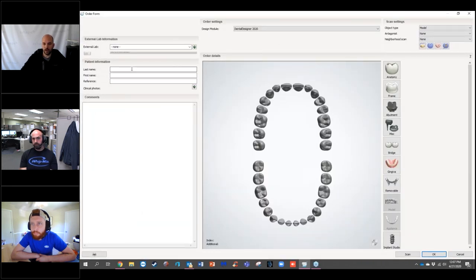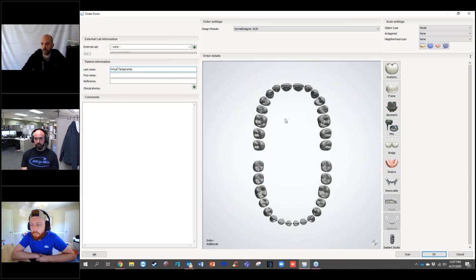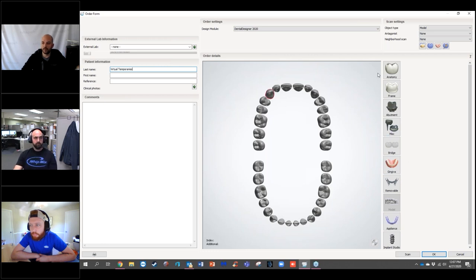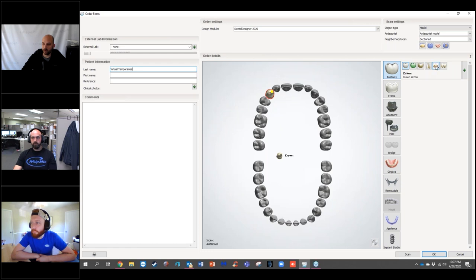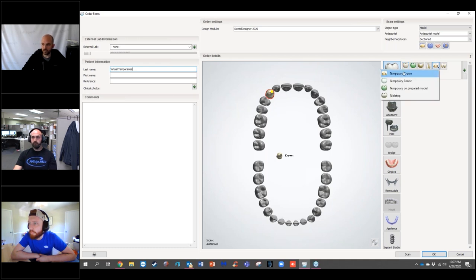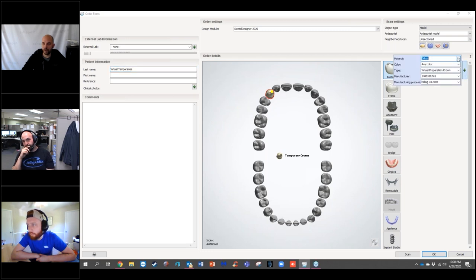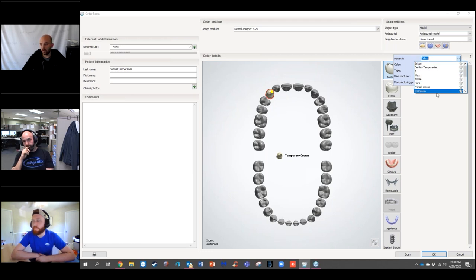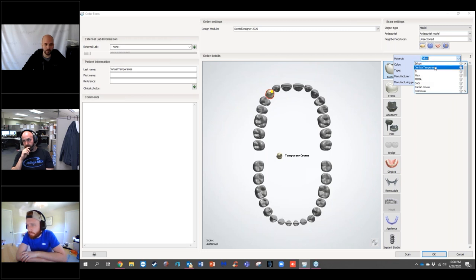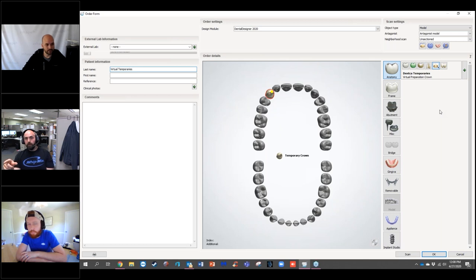I'm going to select New. This is my order form. I'll name it 'Virtual Temporaries,' then select the tooth — I'll select number 6. To set up the case type, I come up to Anatomy, go almost to the end, and drop down the menu that says 'Temporary Diagnostic Wax Up and Snap On Smiles,' then select 'Temporary Crown.' I also added in the DENTCO material, which we'll be using for this demonstration.